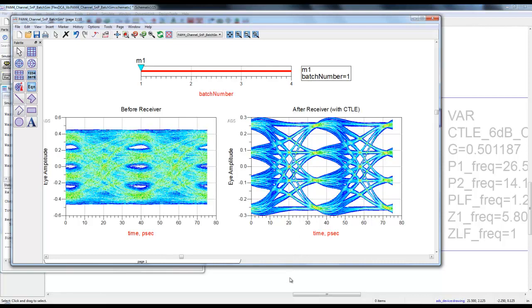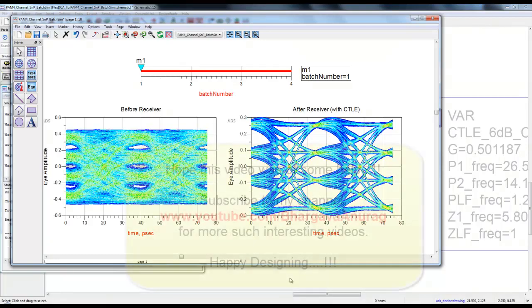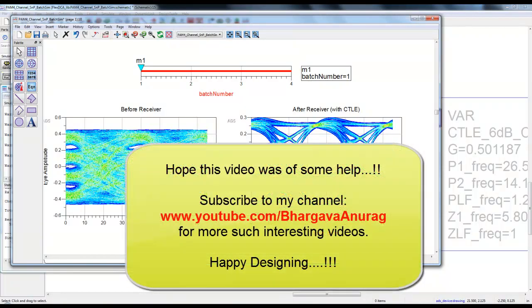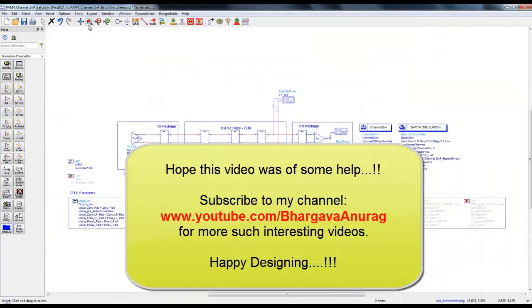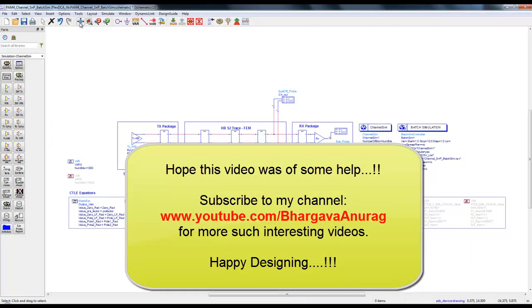Again, as I said before, you could have a single excel file and go ahead and perform all this permutation and combination in a single batch simulation. Hope this video was of some help. Subscribe to my channel for more such interesting videos. Happy designing and wish you good luck.